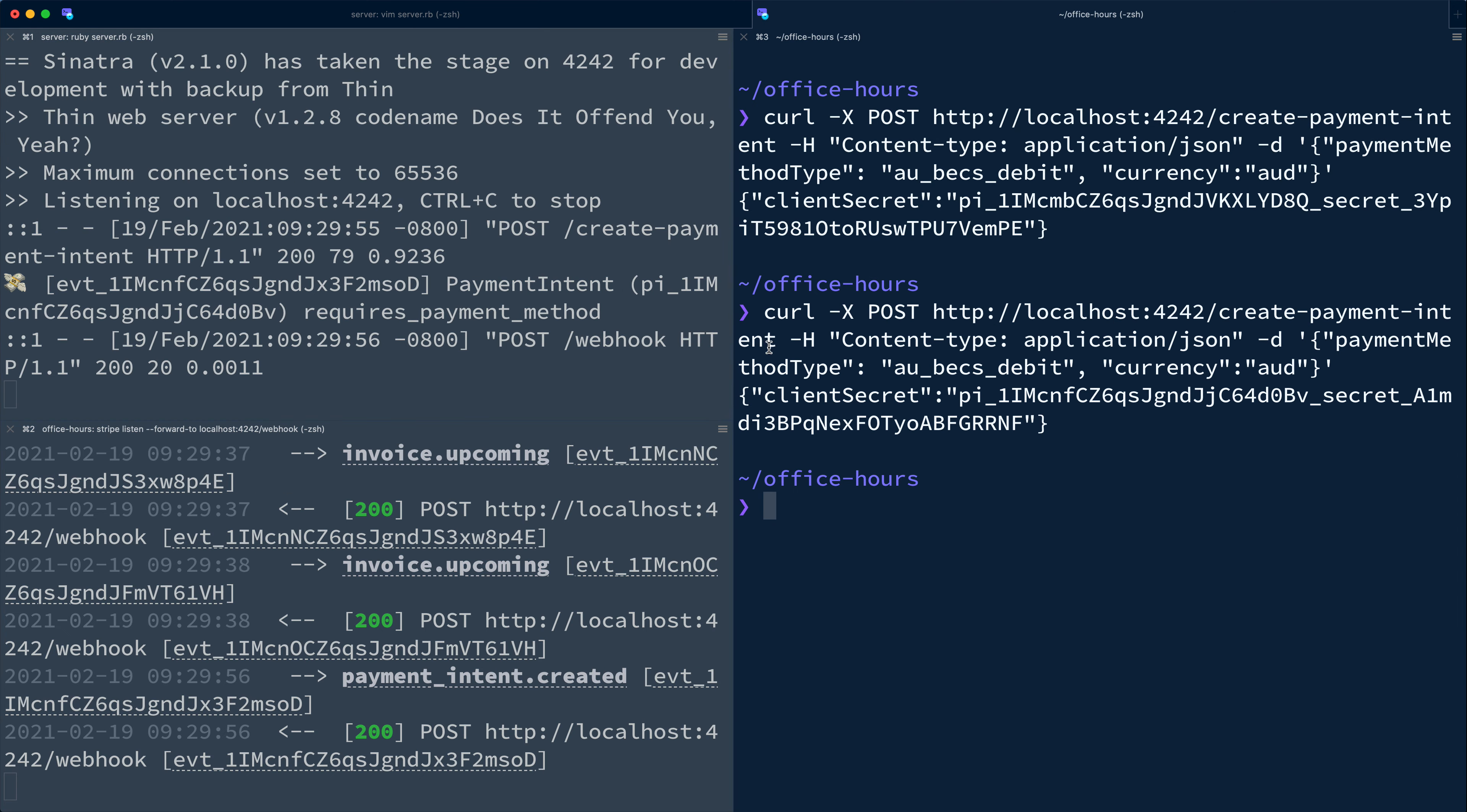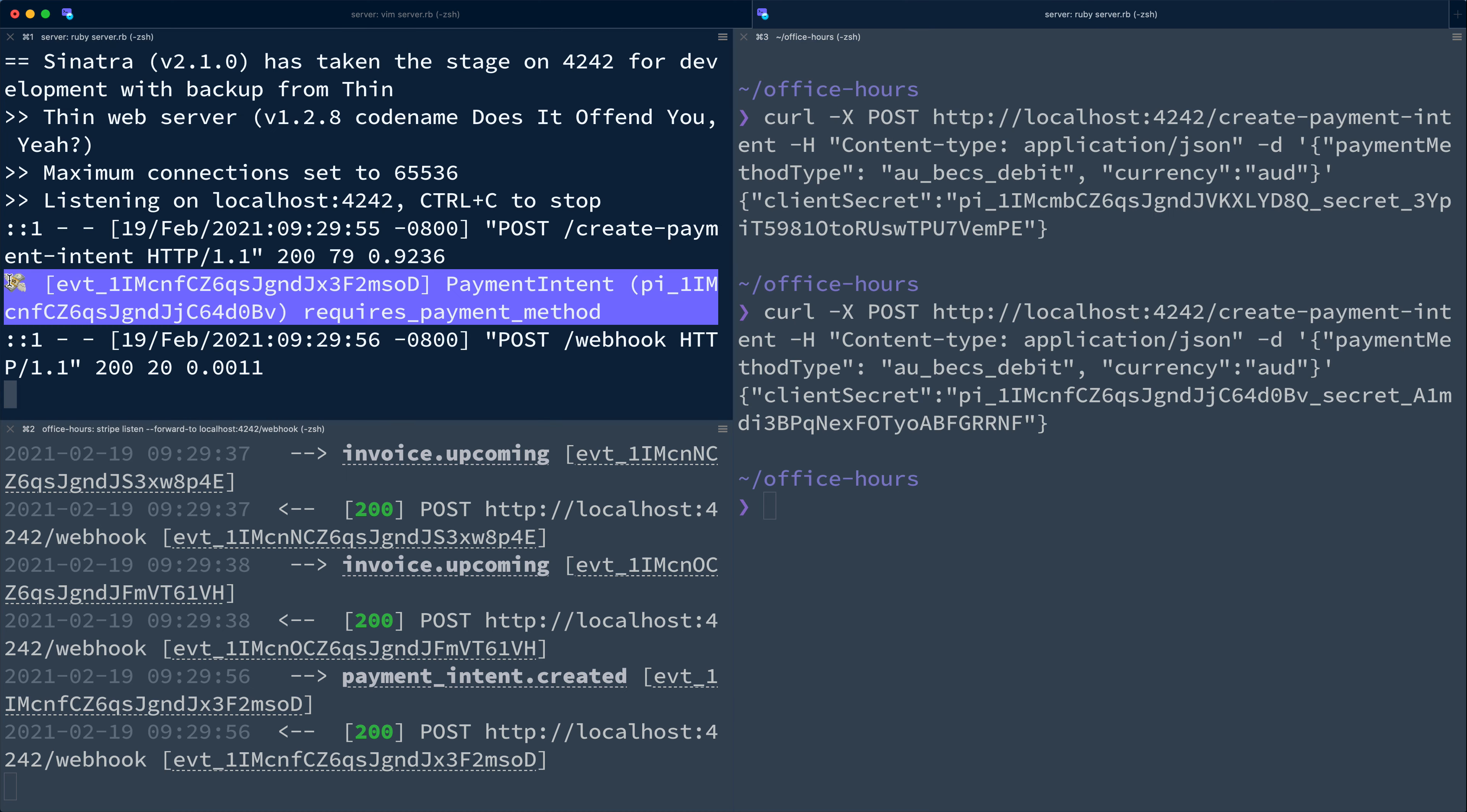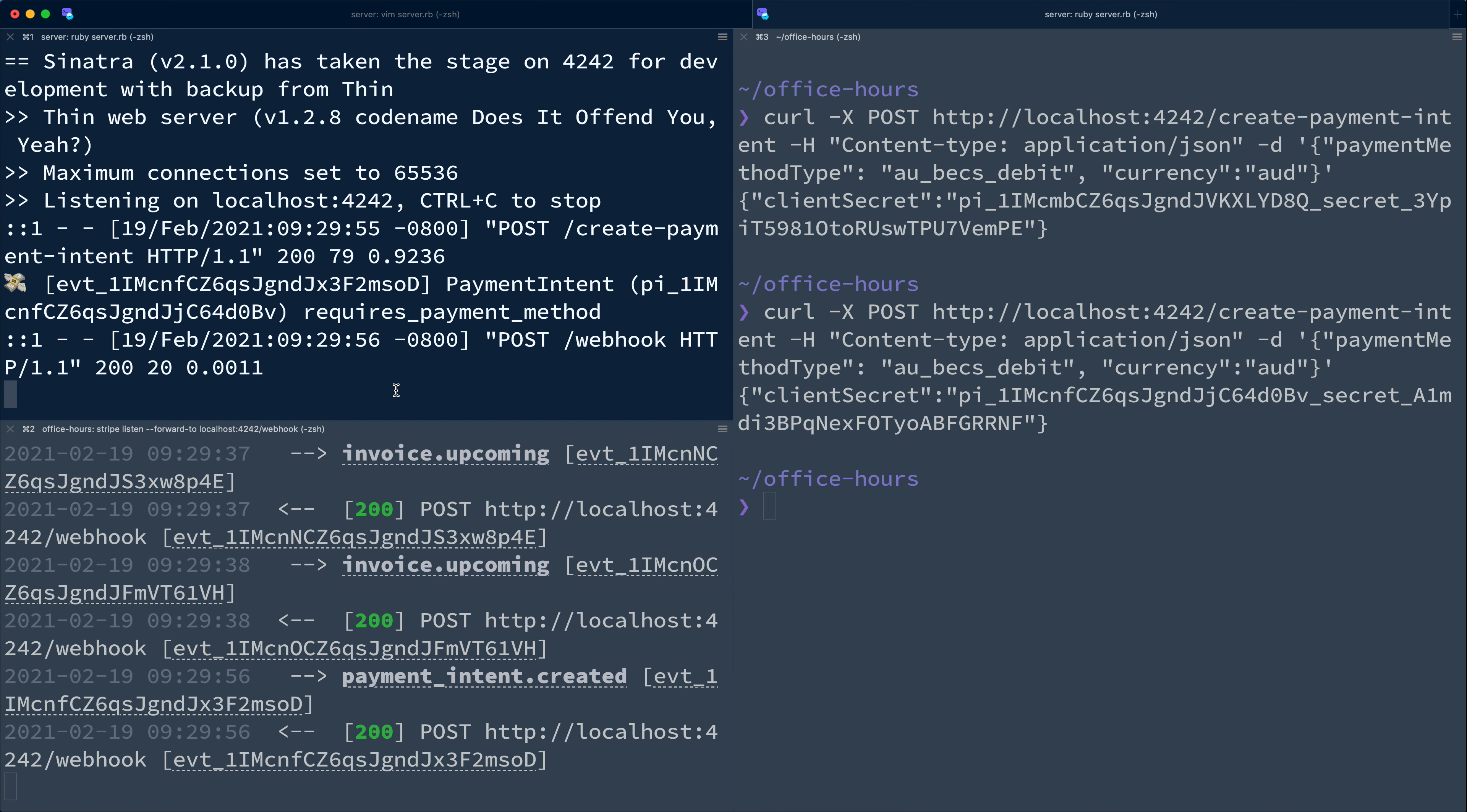Now we see the ID of the event, the ID of the payment intent, and the status of the payment intent. Note this payment was not created with a payment method explicitly, so its status is requires payment method.